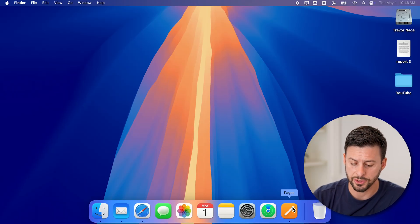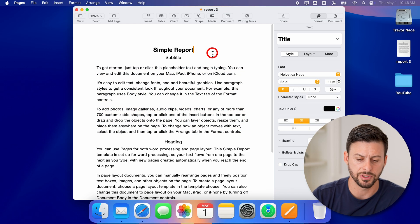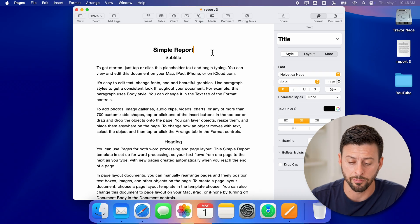Let's just open up the Pages app here. And you can see I have just this random sample report.